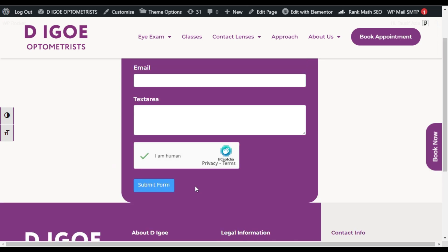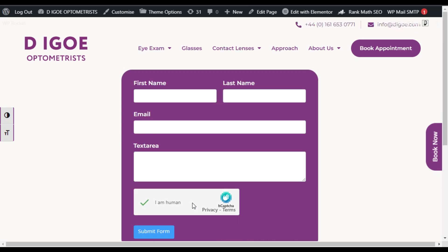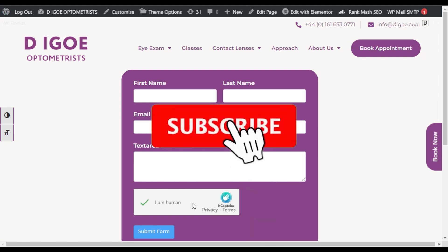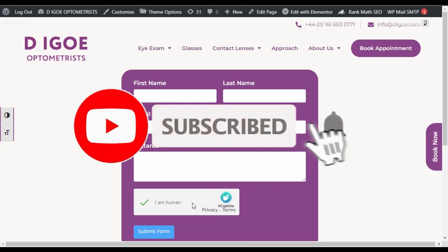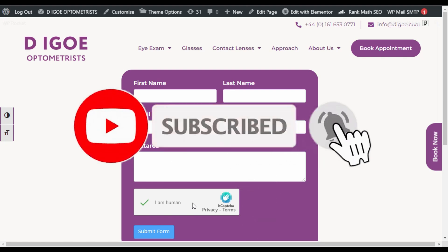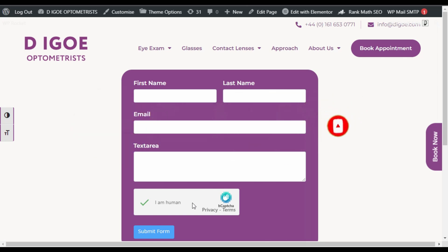Hope you learned something new in this tutorial. If so, please like, share, and subscribe to our channel, and also press the bell icon and follow our upcoming tutorials about WordPress. Thanks for watching.